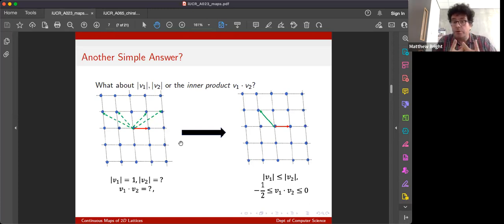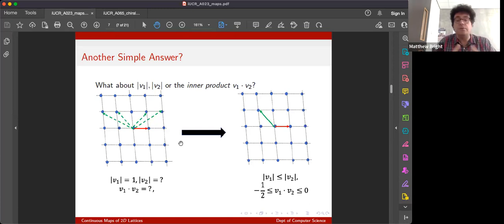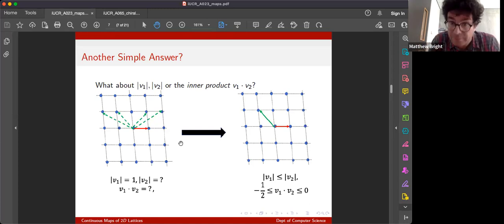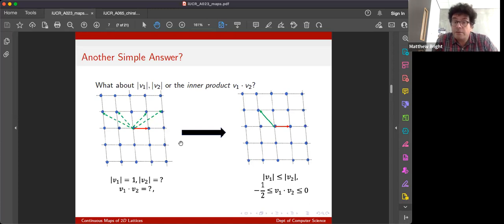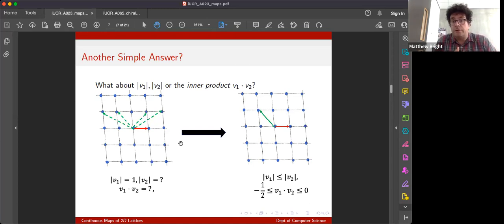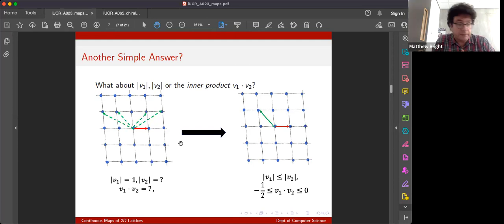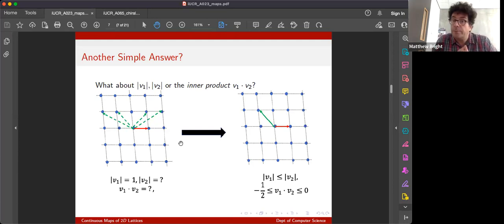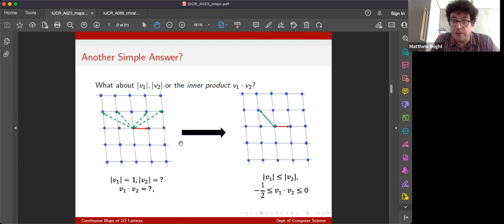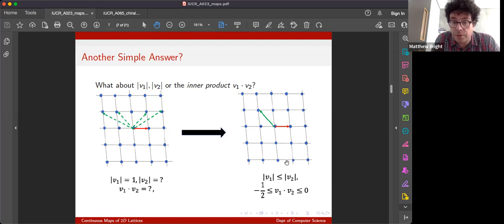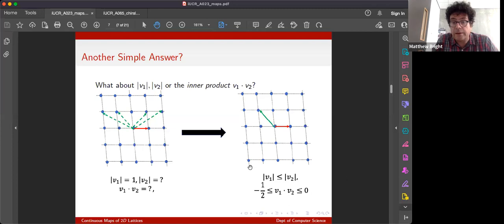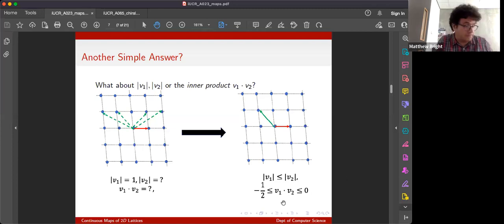But we've got an obvious answer for that as well that we all know, which is using what crystallographers, mathematical crystallographers call a reduction. We can use Lagrange Reduction, Minkowski, Berger, sets of inequalities that constrain us to pick one particular lattice basis. In two dimensions, a lot of the different reductions kind of come down to the same pair of vectors, but I've given an example of the one Neely used in his very early papers in the 1920s here.